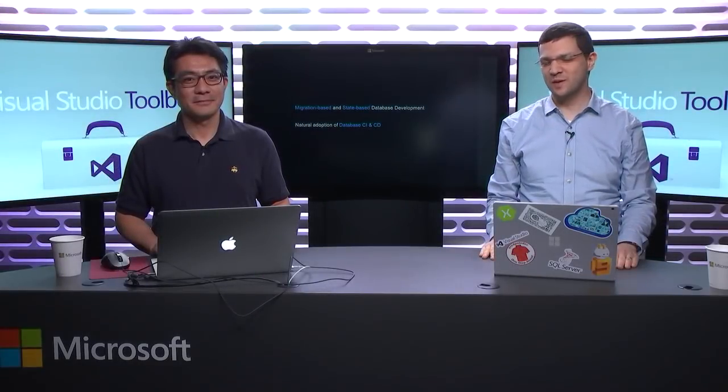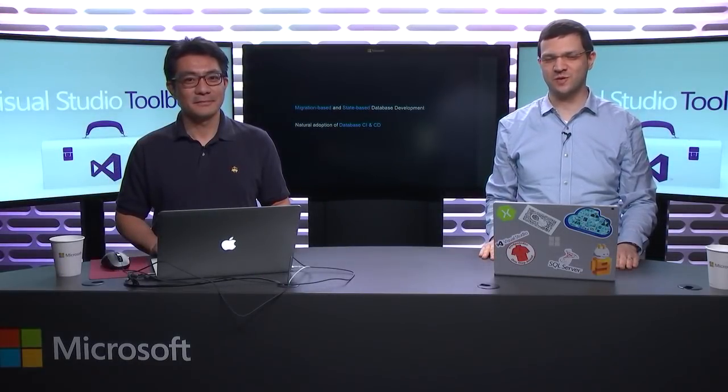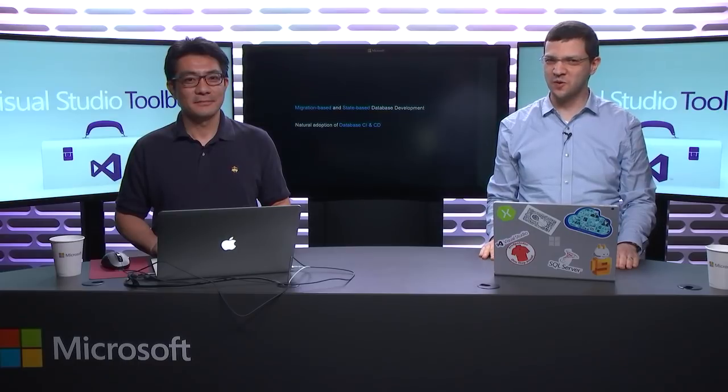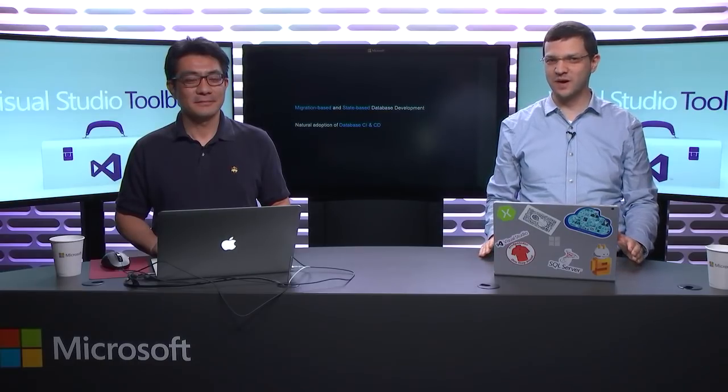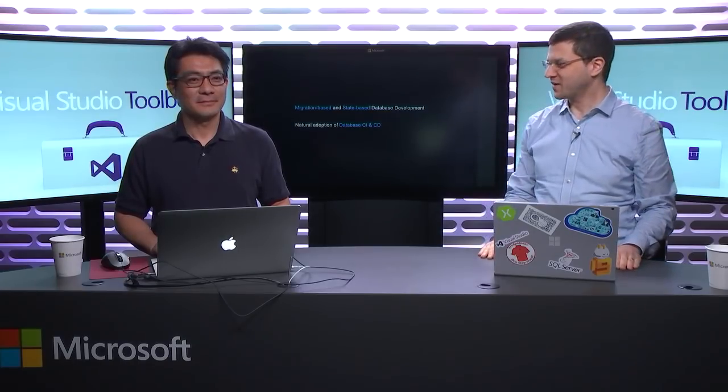Hi there, and welcome to another episode of Visual Studio Toolbox. I'm your host, Dimitri Lailan, and I'm excited to be back with Eric. Welcome to the show.